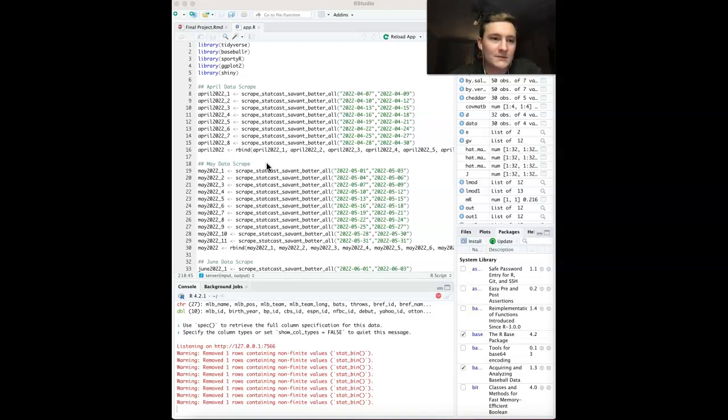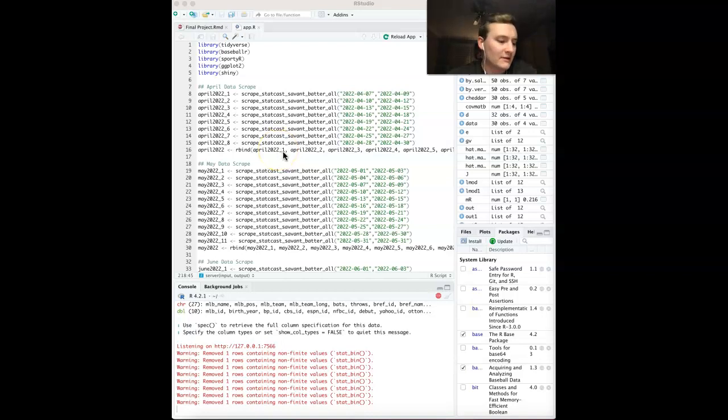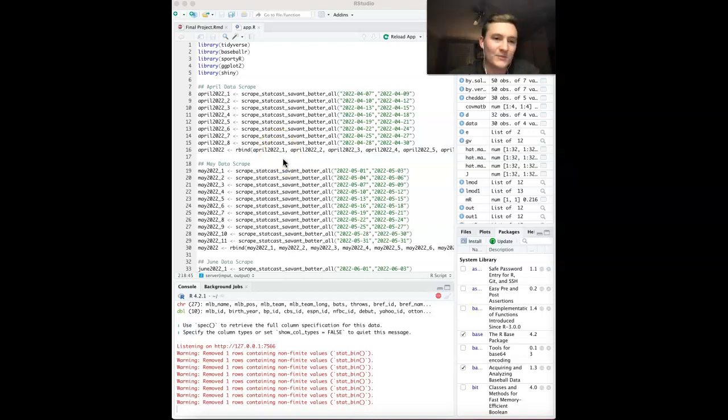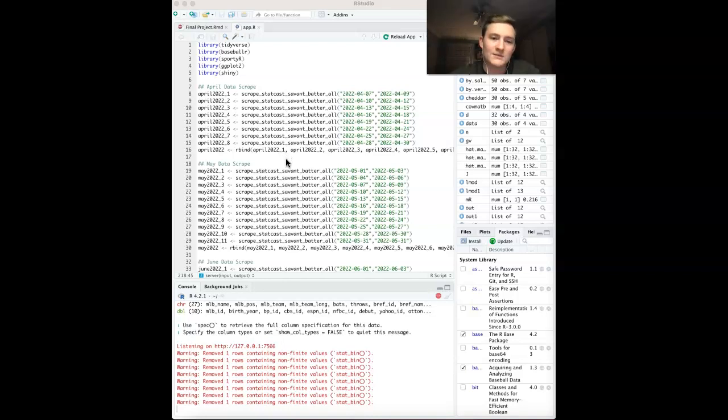Some questions that I was trying to answer: first, just how to scrape an entire MLB season data, and then also how to accurately calculate the spray chart.